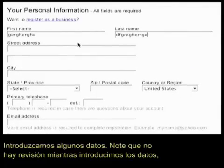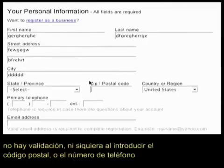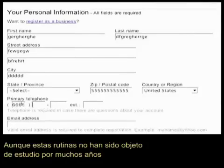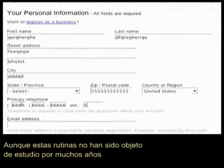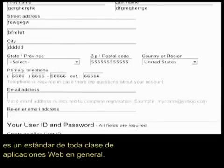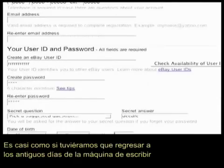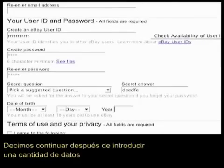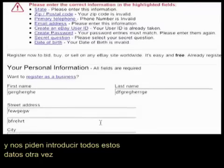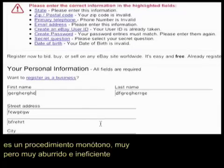You'll notice as we enter data there is no checking, there is no validation — nothing to check that I'm entering, for example, a correct zip code or even a correct phone number. Even though these routines have been known to computer scientists for many, many years and are standard throughout all client-server applications in general. No wonder users don't like using these applications because we give them no help entering data. It's almost like we've gone back to the bad old days of character terminals — you continue after entering the data and then it takes you back to the start of the screen and says enter all this data again, then tells you all that's wrong. It's a very, very boring, monotonous procedure and a very inefficient system.